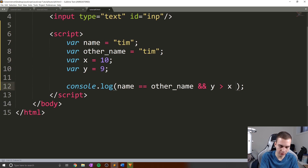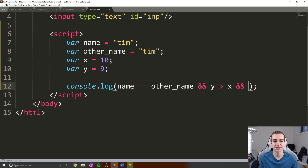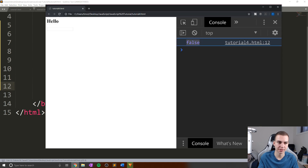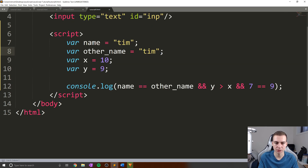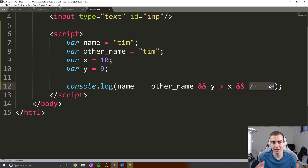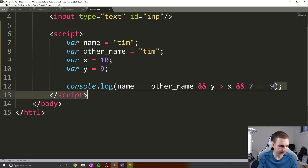We can chain as many ANDs together as we'd like — for example adding 7 equals equals 9 at the end. We'll continue to get false. What's going to happen is we check all three conditions, and if all three are true we get true. Otherwise, if any one of them is false, or any combination of them is false, we will get the value false.